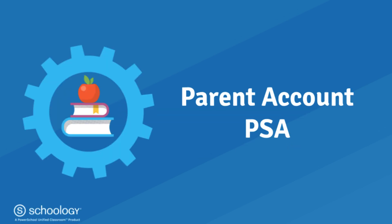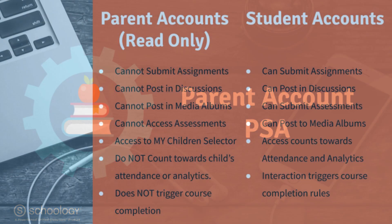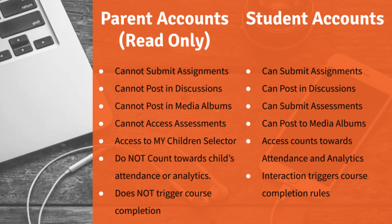Parent accounts in Schoology were designed to give parents read-only access to their children's activities inside the LMS. It's important to recognize that parent accounts have certain limitations when compared to active student accounts. Parent accounts are not able to participate as a student in any course or group activity.